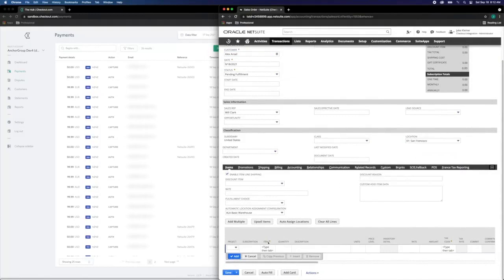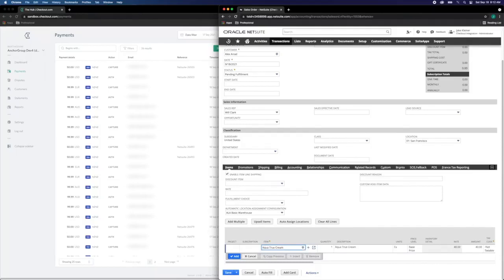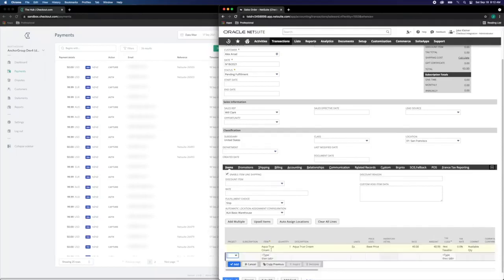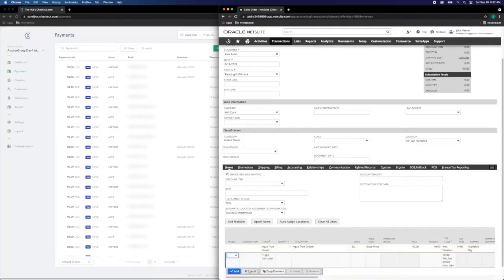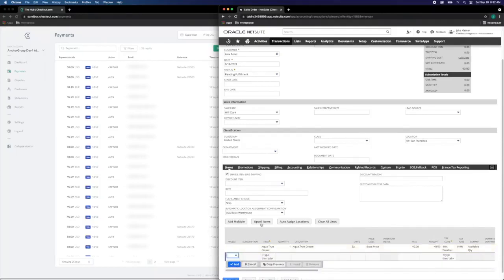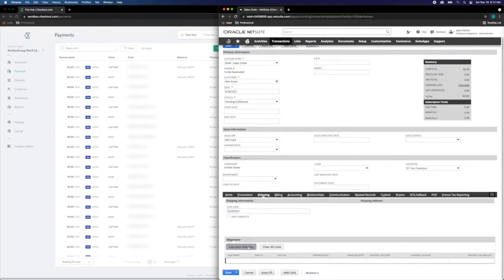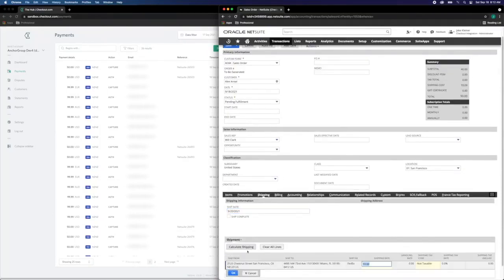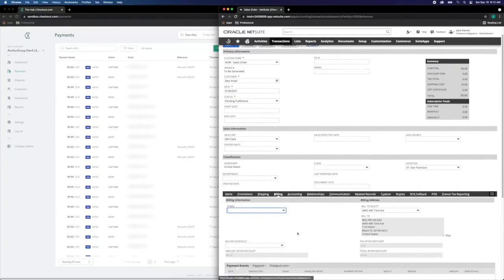Again, within the sales order template, we're going to assign a location, select the desired item for sale, generate shipping, and update the billing.